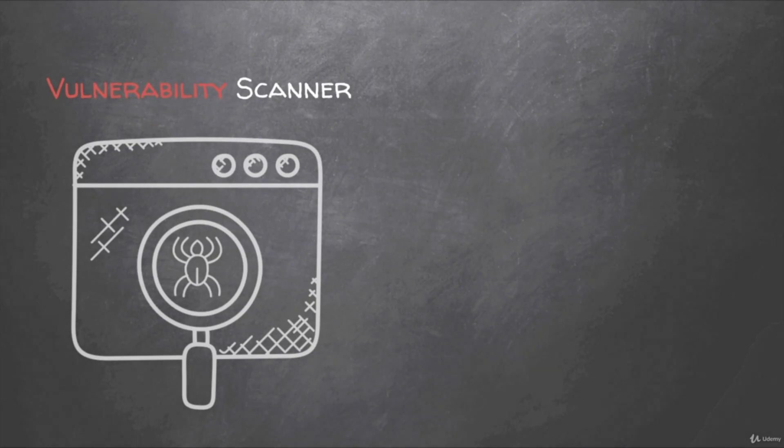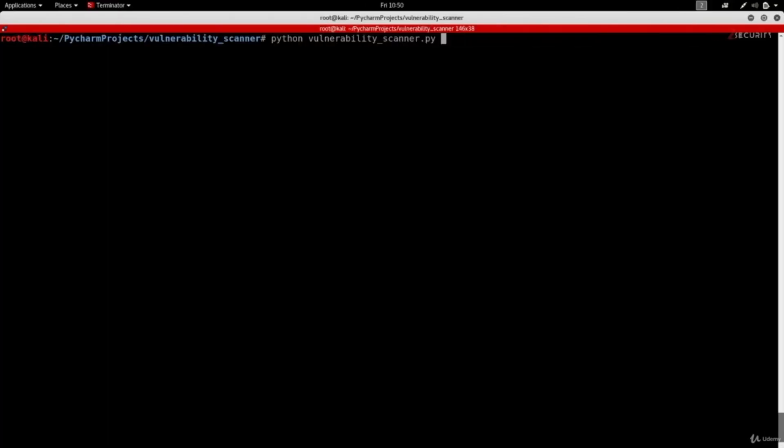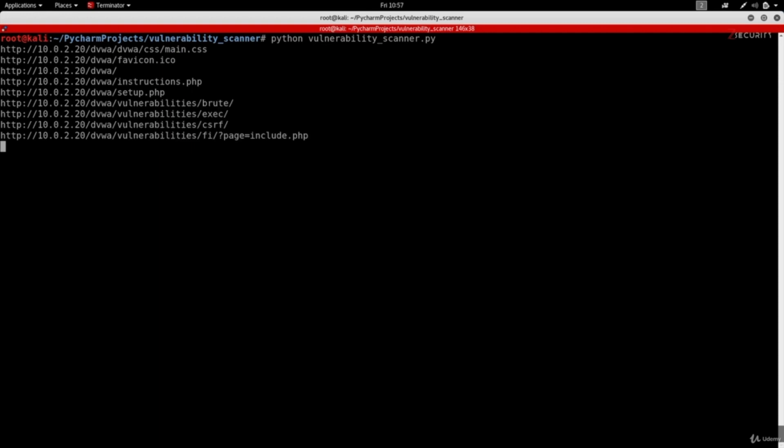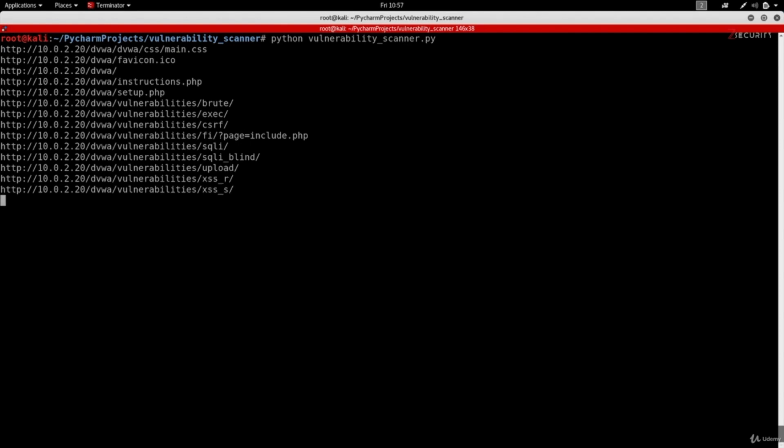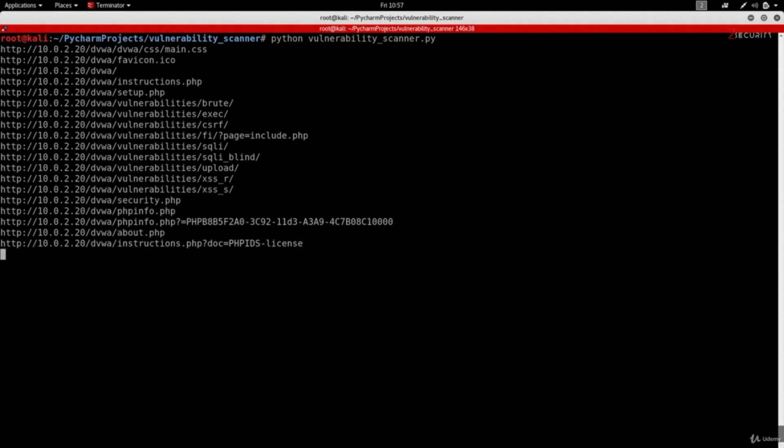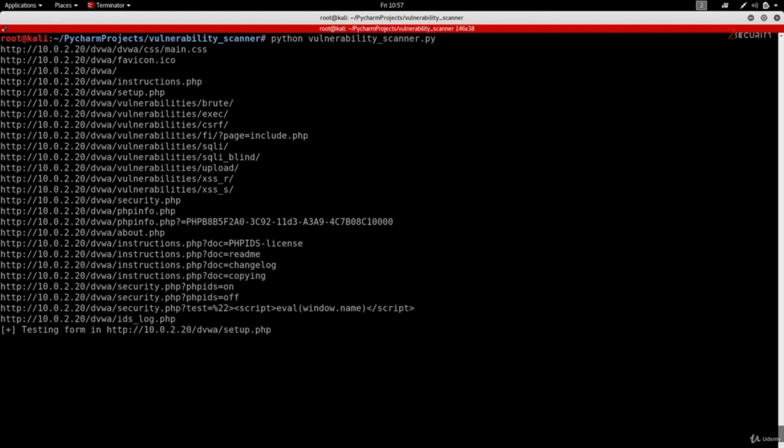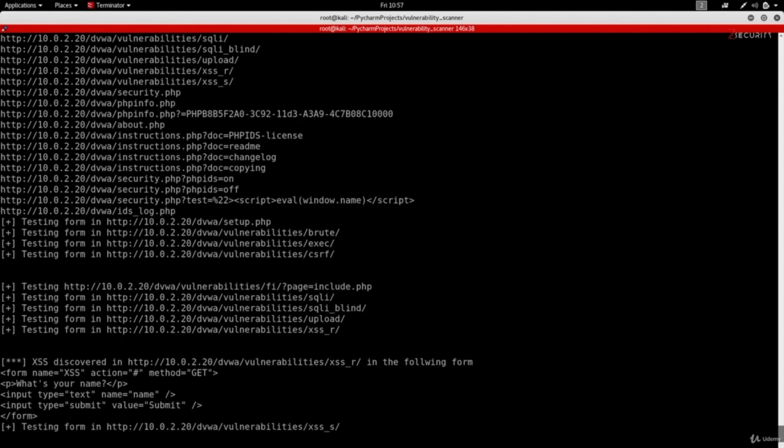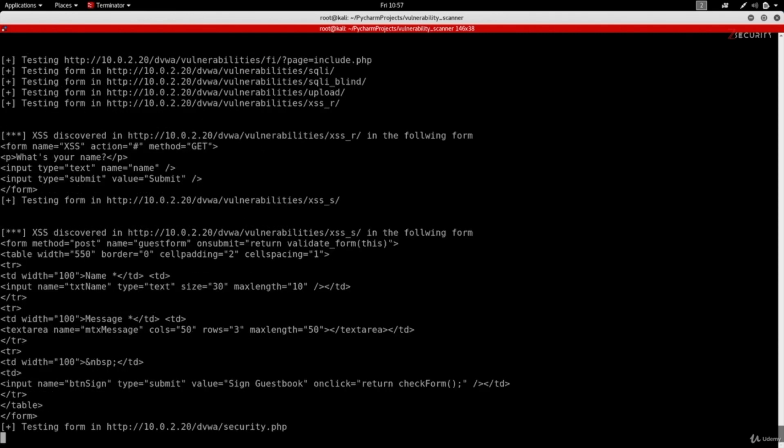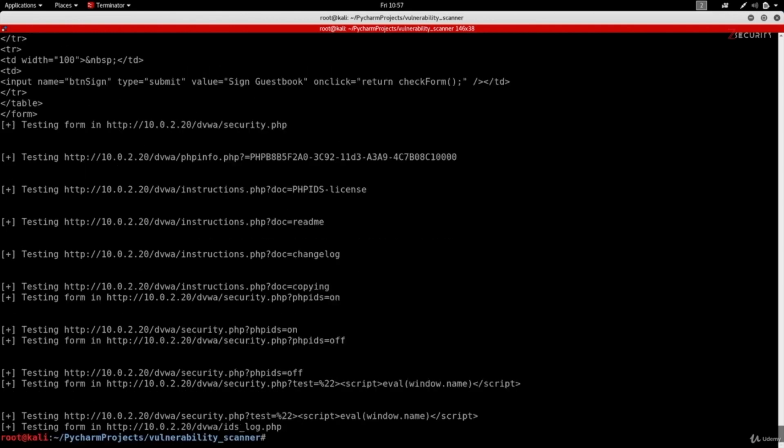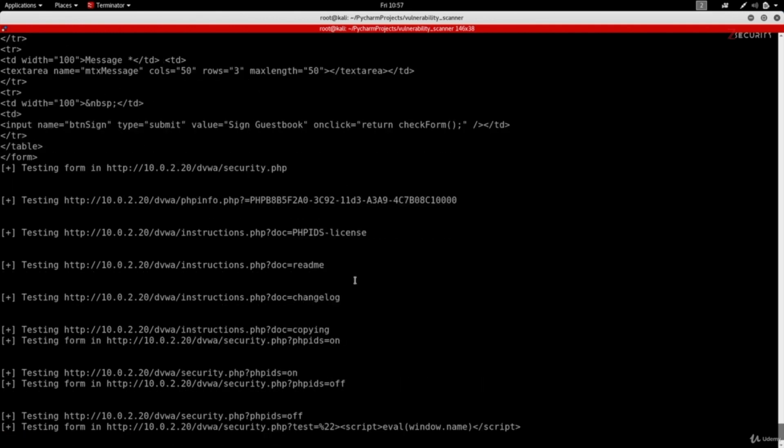The last example that I want to show you is a vulnerability scanner. This is a program that can automatically discover weaknesses in websites and web applications. So all you have to do is just give this program a website and first of all it's going to discover all the links and all the pages in the target website. Then for each one of these pages it's going to extract all the parameters and all the forms. And finally for each one of these parameters and forms it's going to submit code to discover vulnerabilities.